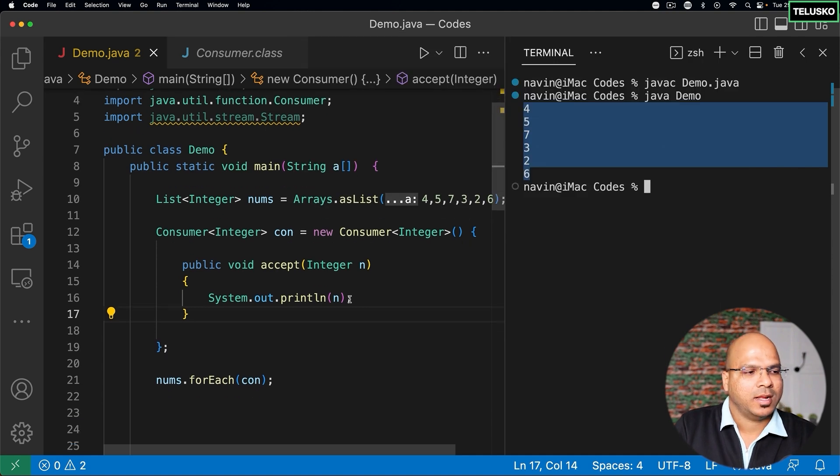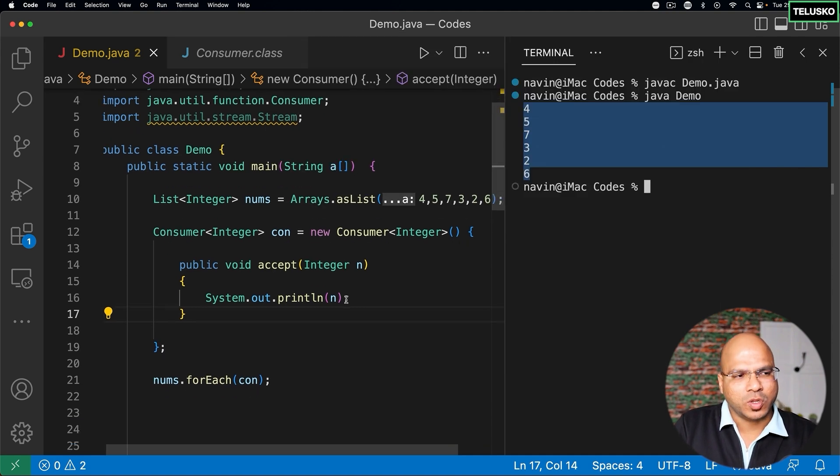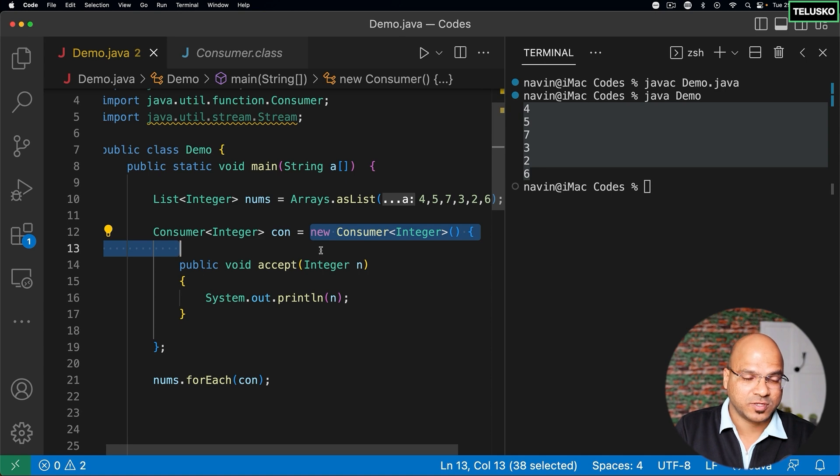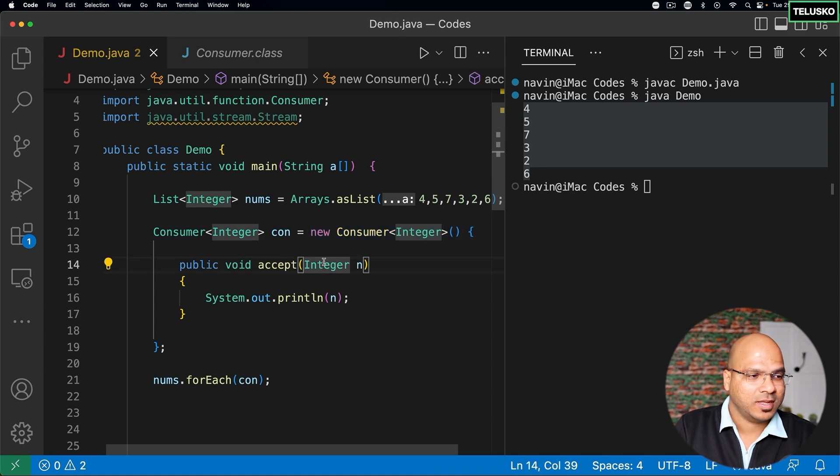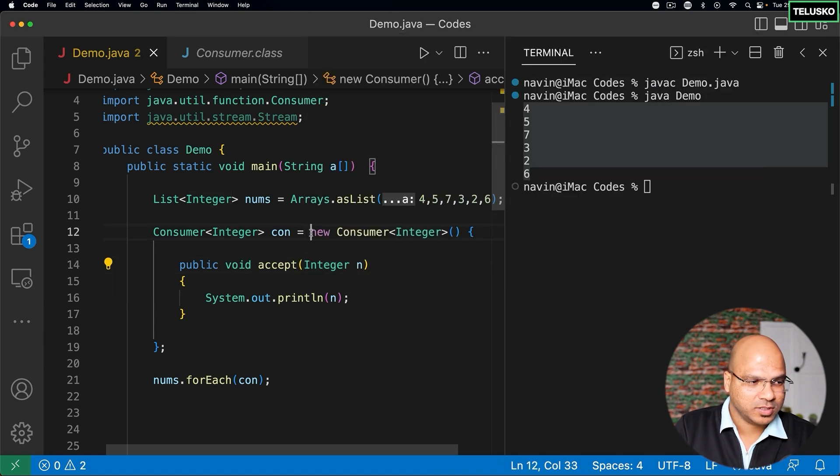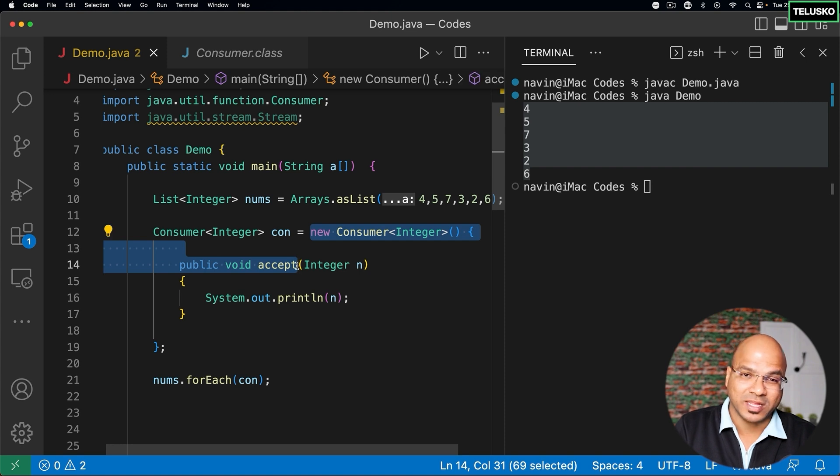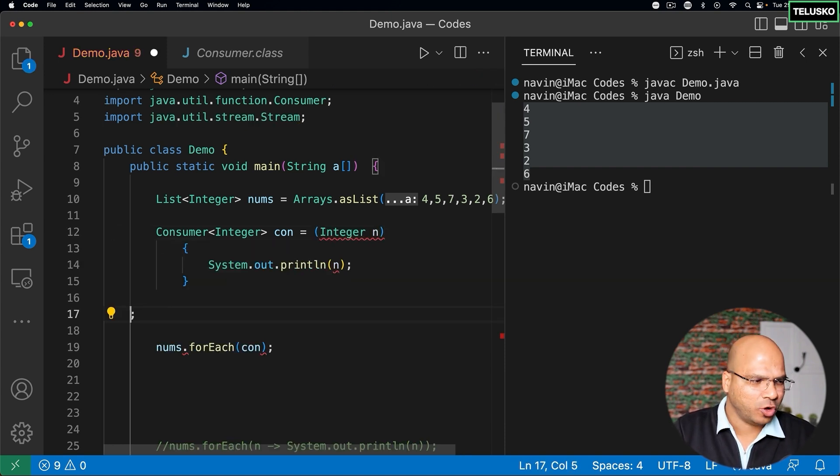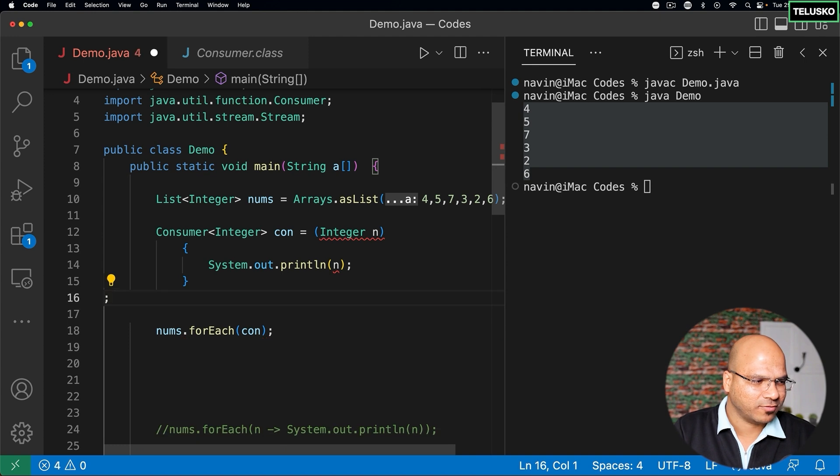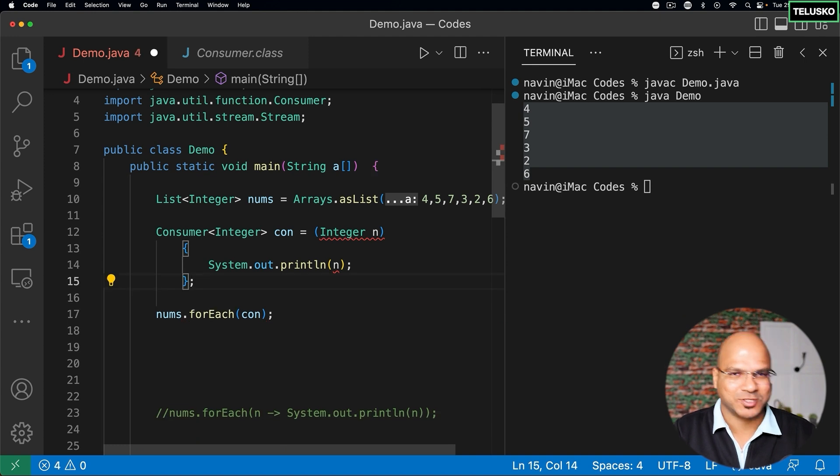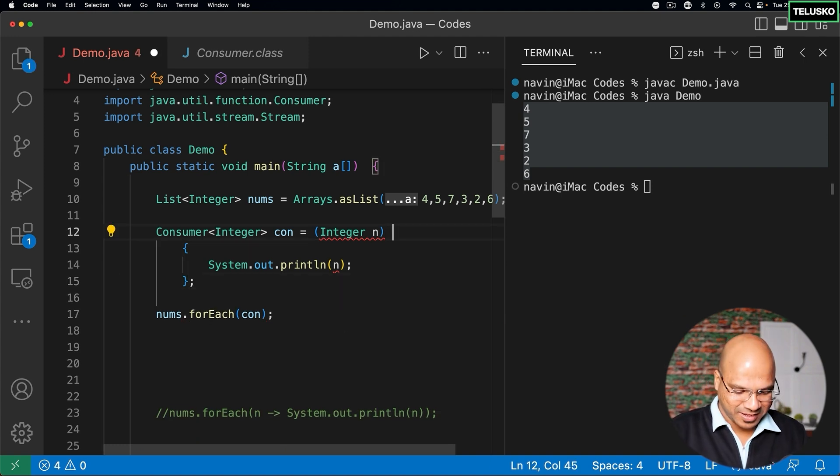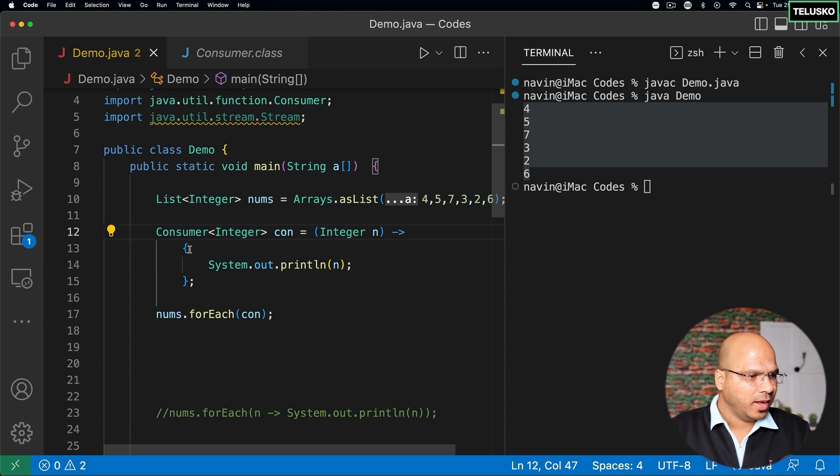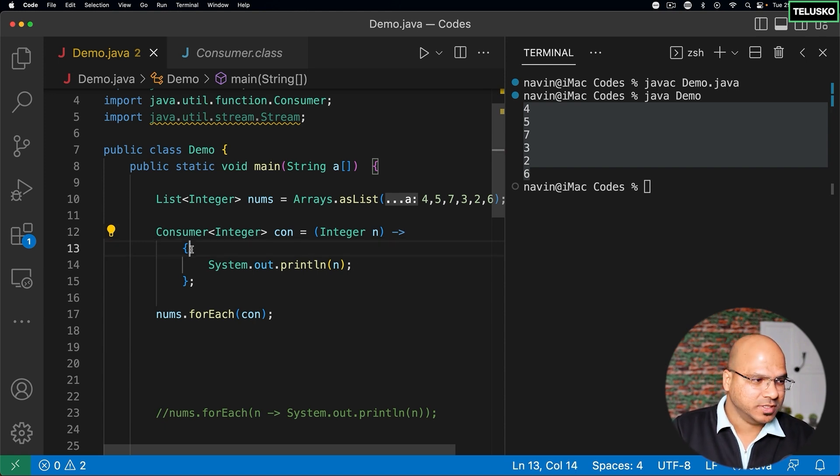Makes sense. Now we also know that the Consumer interface is a functional interface, which means we can use lambda expression here. That also means from here to here we can delete this part. Let's delete that, let's delete this curly brackets. And I hope till this point you have you got a mastery in lambda expression. And I can give an arrow here. That looks good.